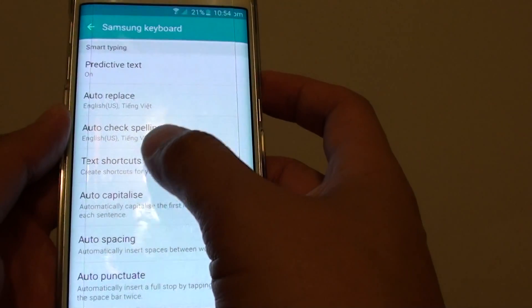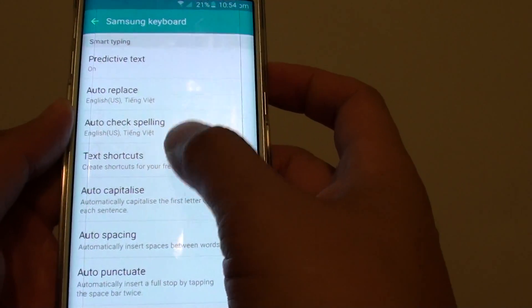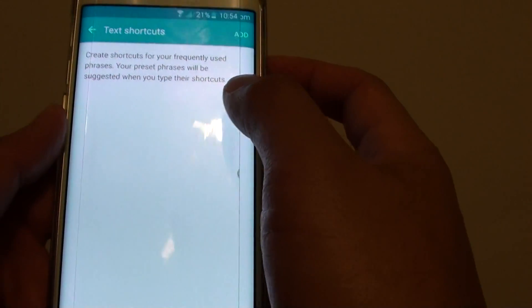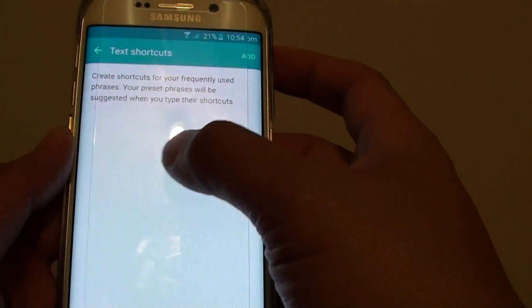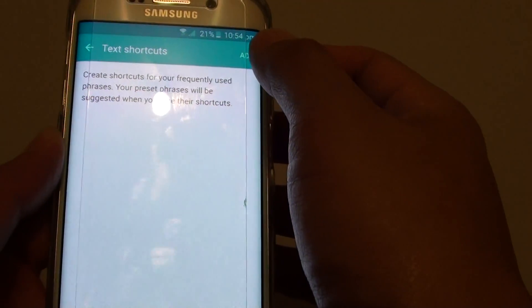And tap on text shortcuts. In here I have nothing, so we can tap on add.